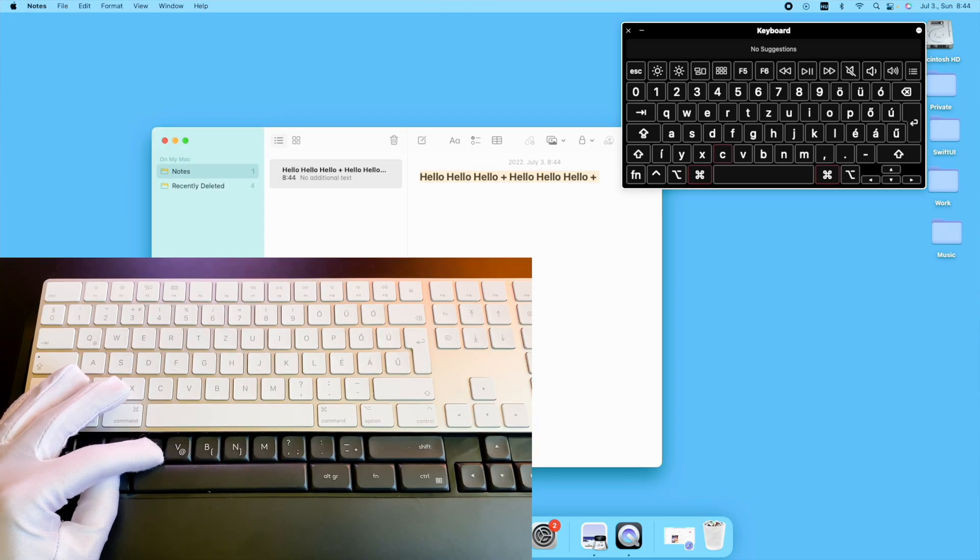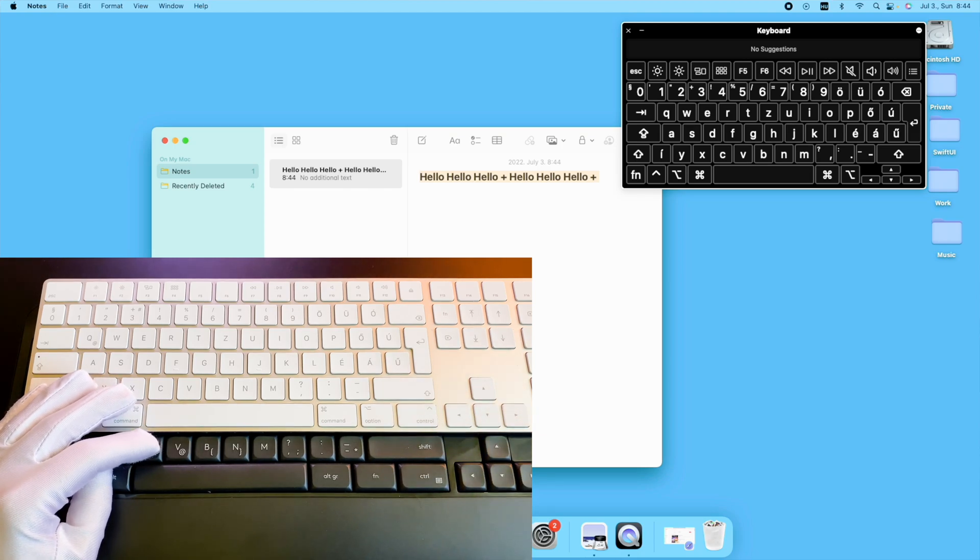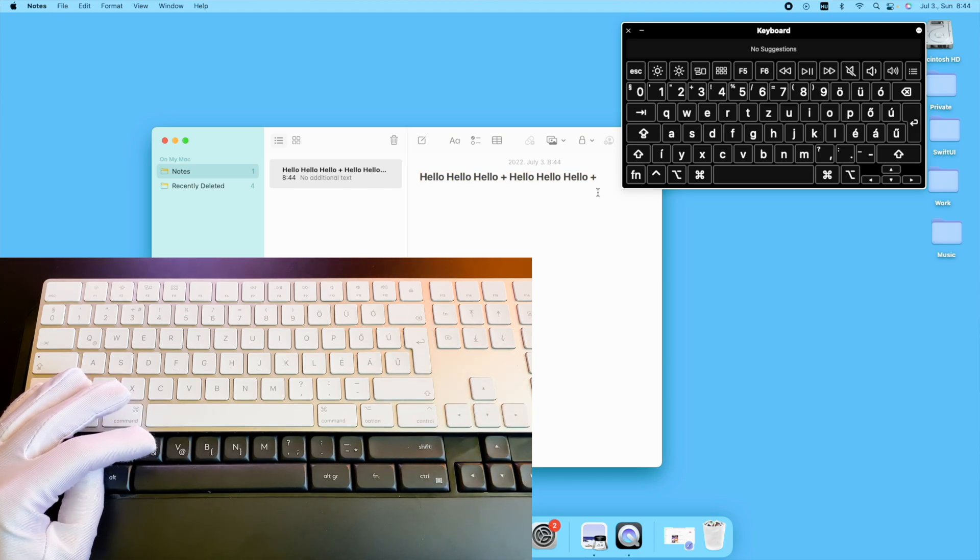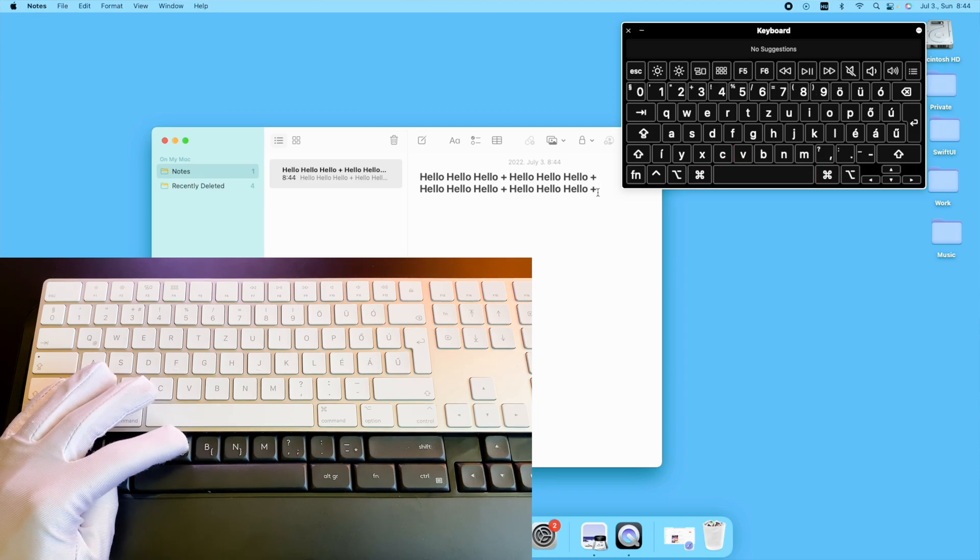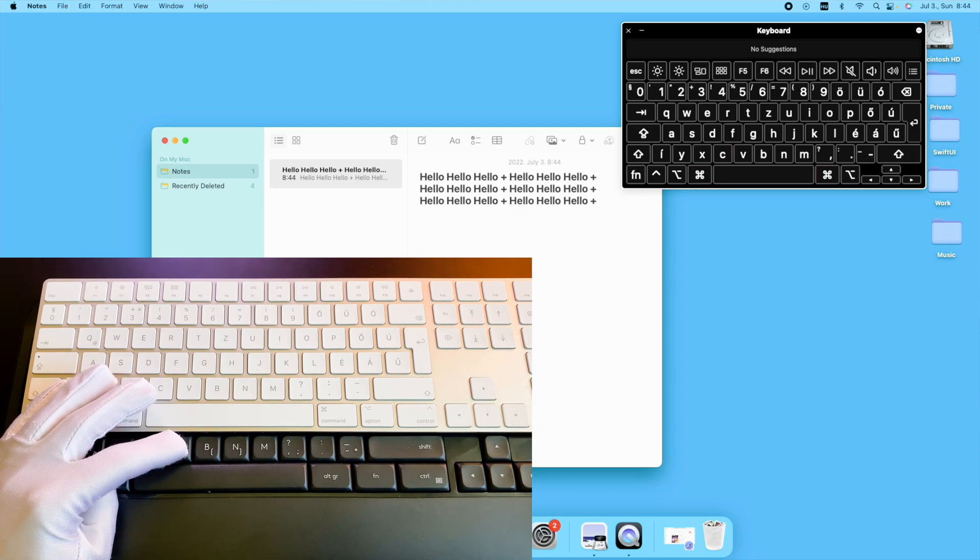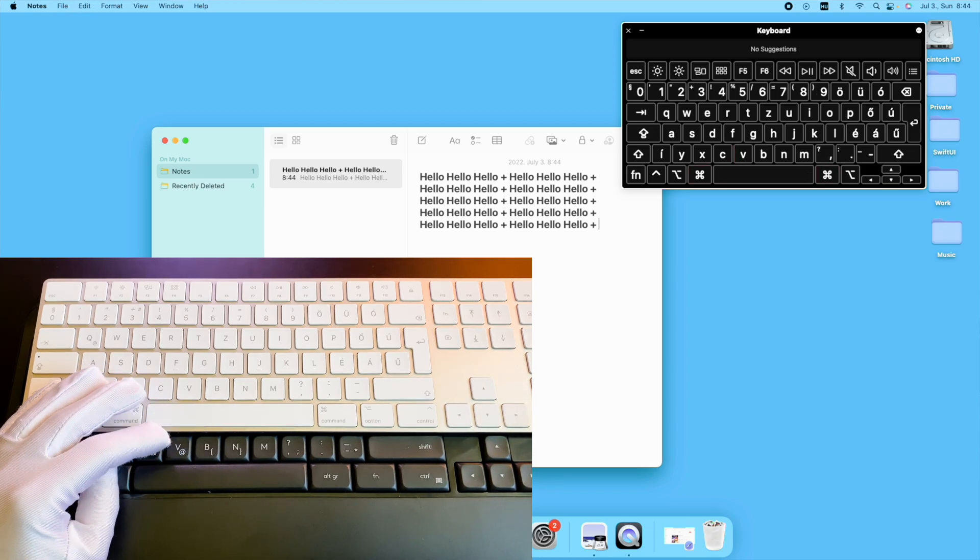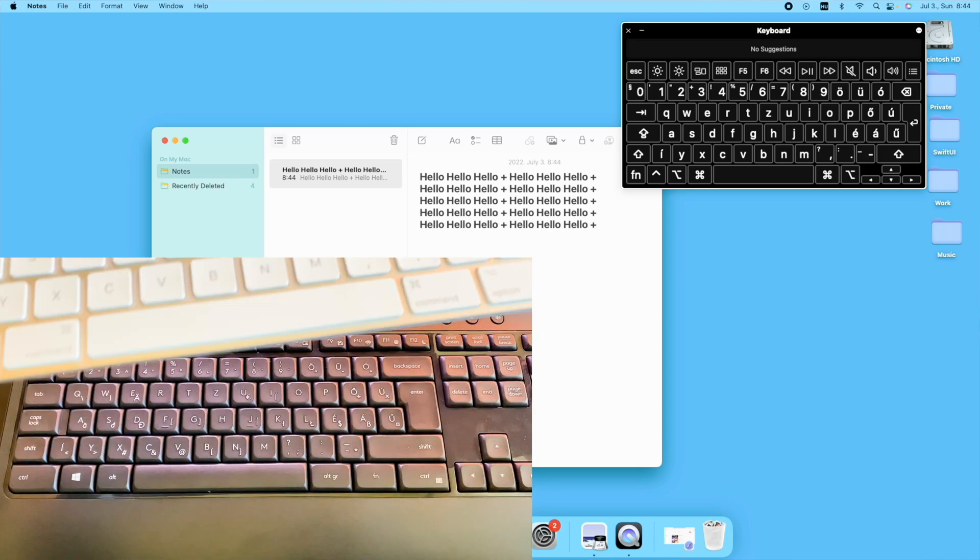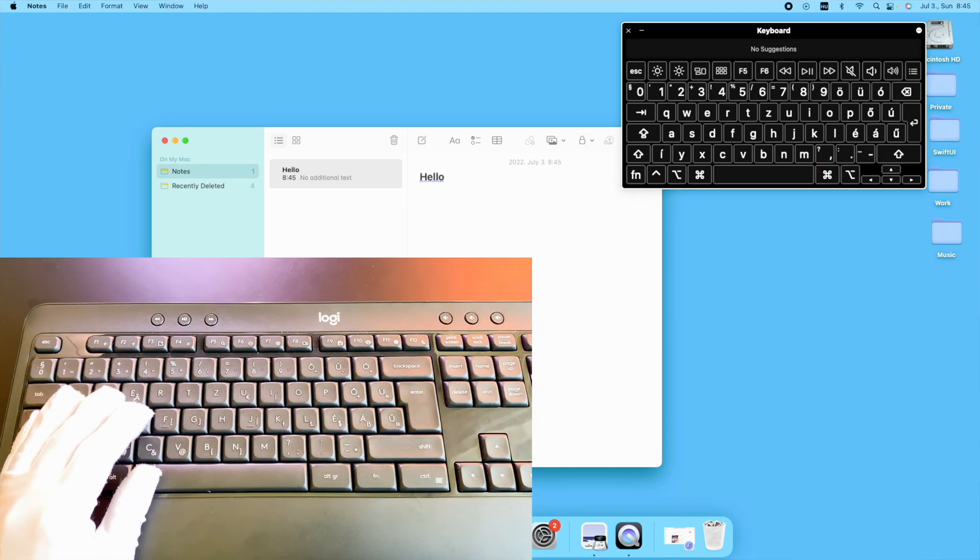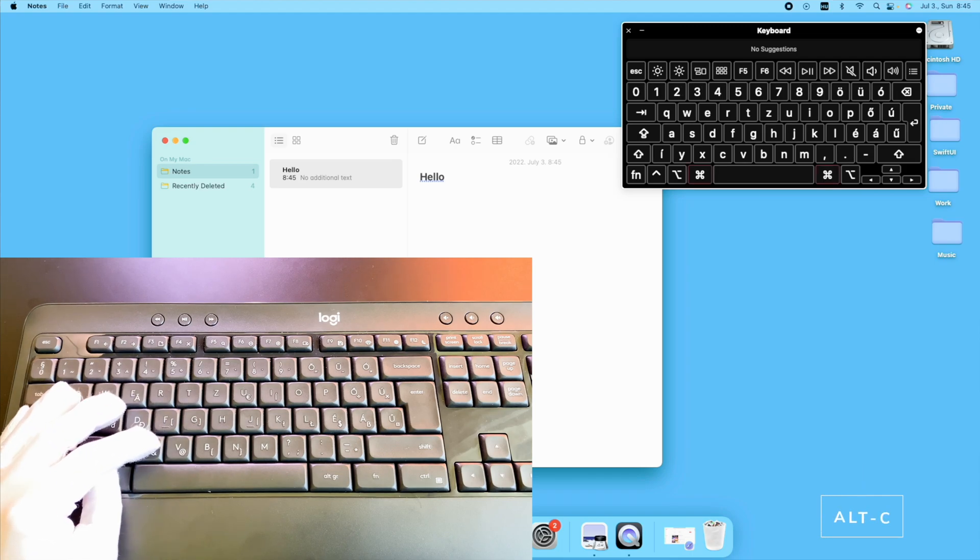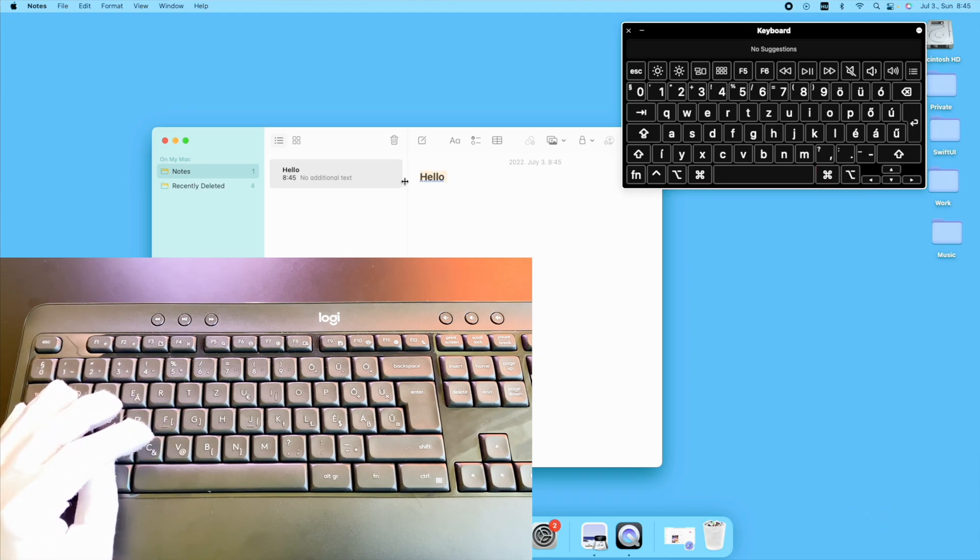As you can see now the Alt functions as the command and your Windows button will be the Option key and you can use the good old shortcuts. At the end of my video as always I want to give you some useful tips. Now I will share the most common shortcuts which I use in my daily life.